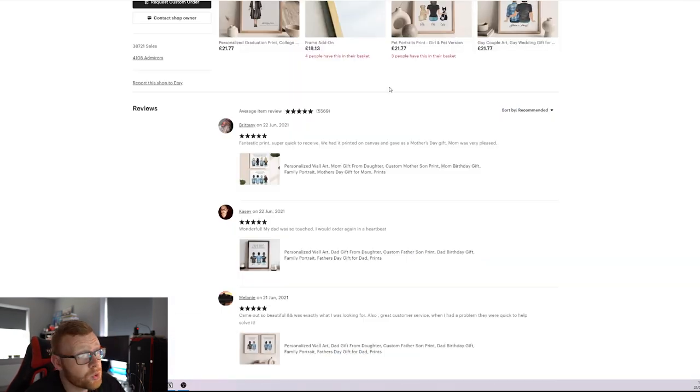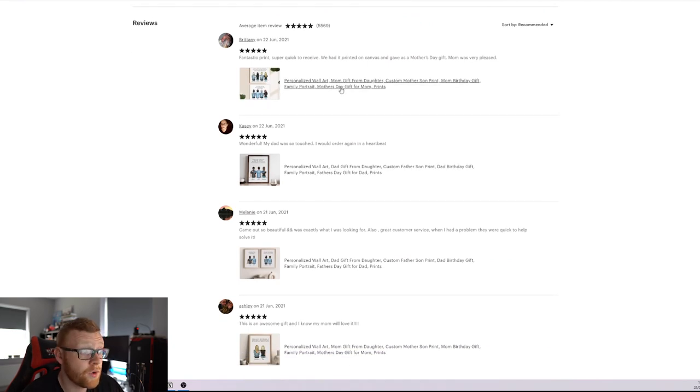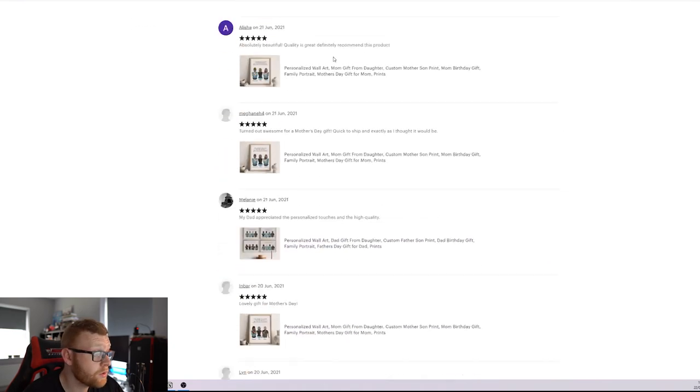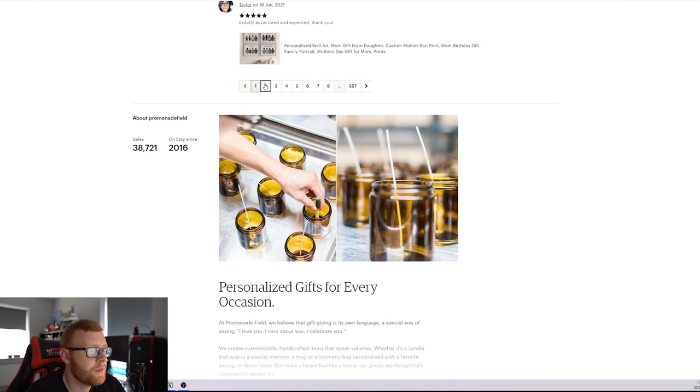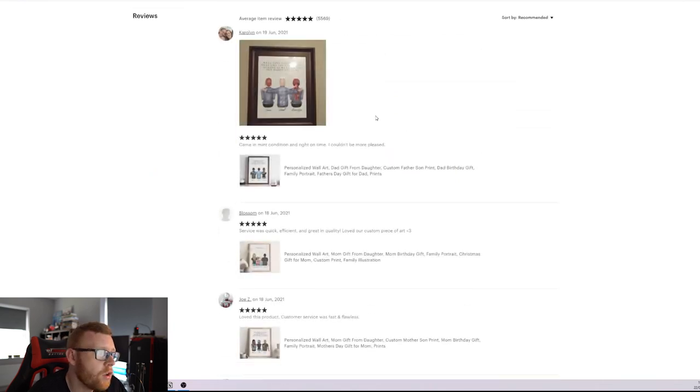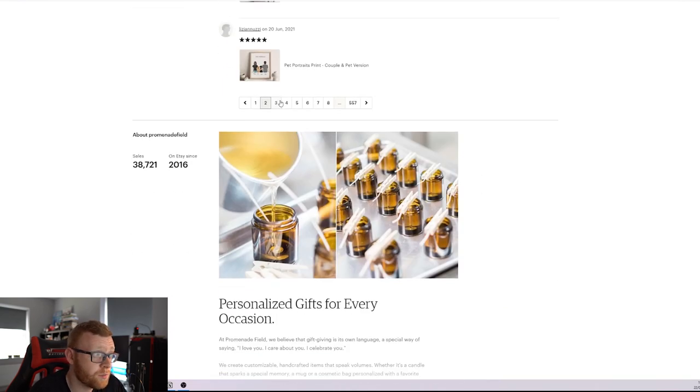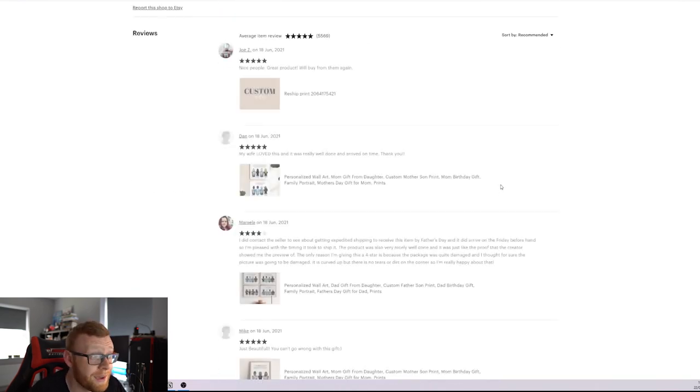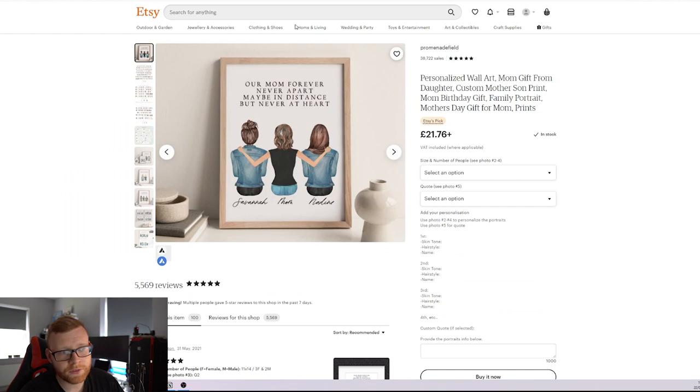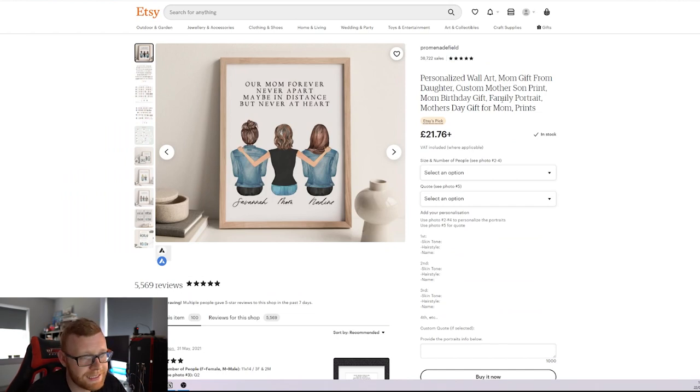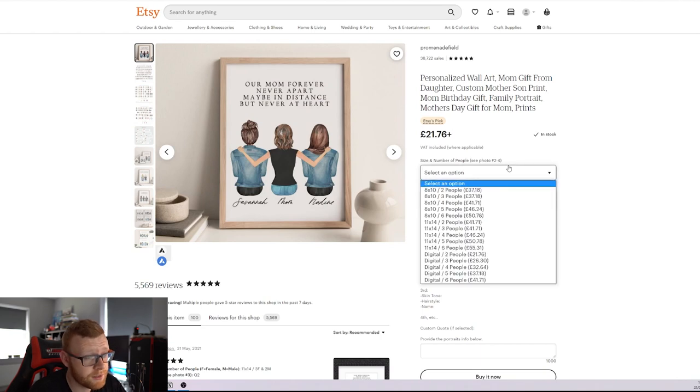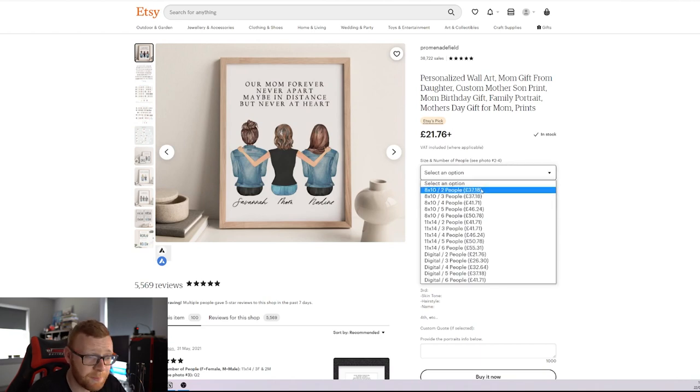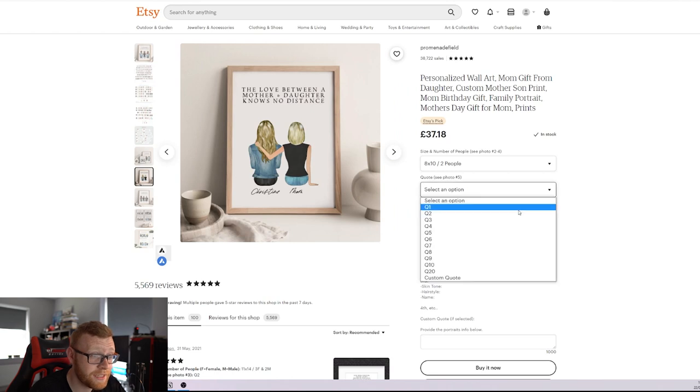Take a look down here at the store's reviews. They've got 5,569 reviews. And if we scroll down, you can see that pretty much all of the reviews are on these prints. That is their big selling product. We can see here they're selling them for $21.76. And that's a pretty hefty price for just a print. So let's see what type of sizes we're getting here. So we've got 8x10 is £37.18. Holy smoke.